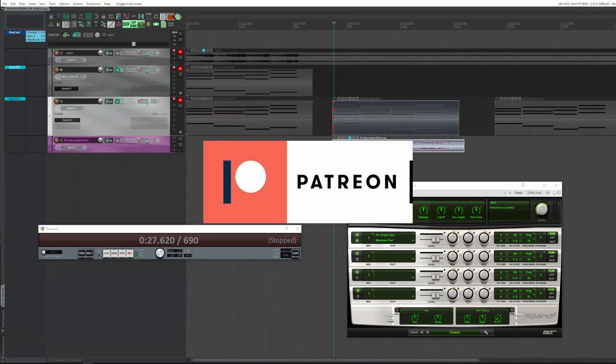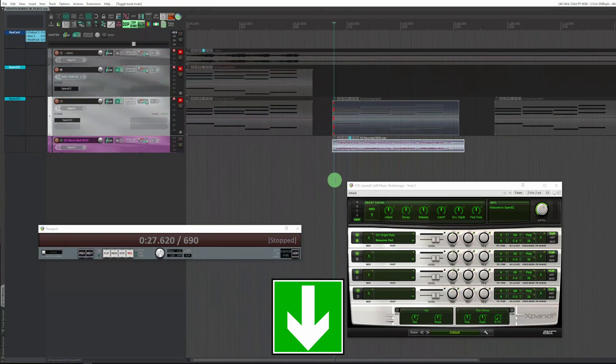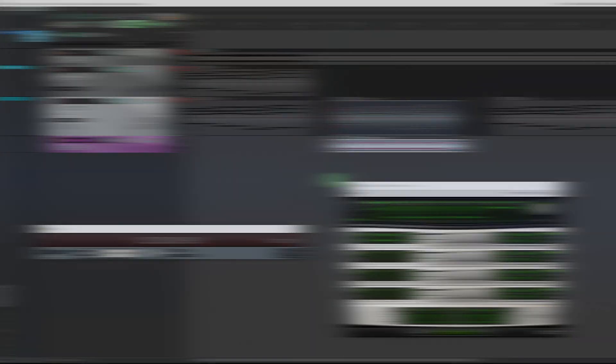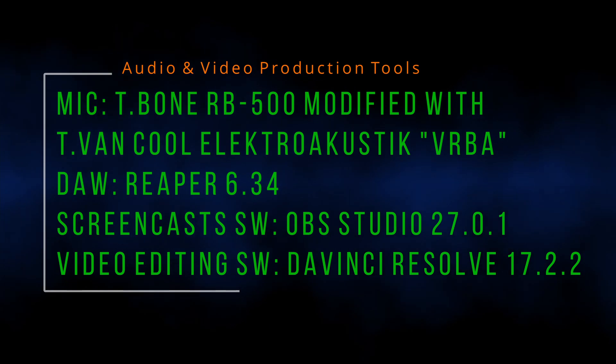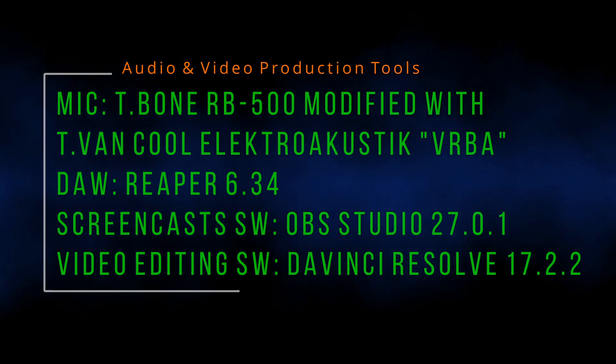Consider becoming my Patreon or buying me a drink. Below in the description the links for both. That's it for the moment. Thanks for watching.